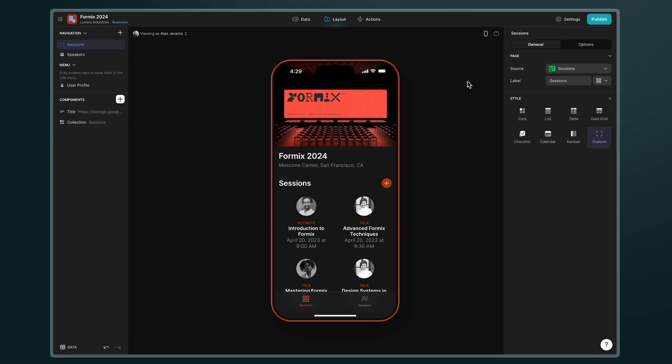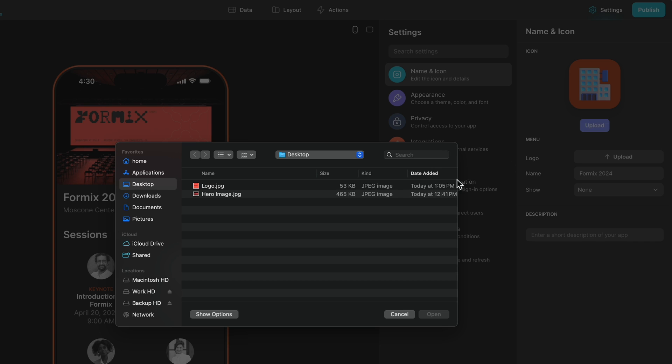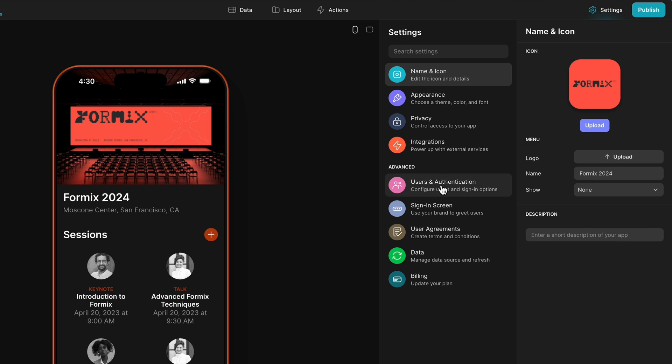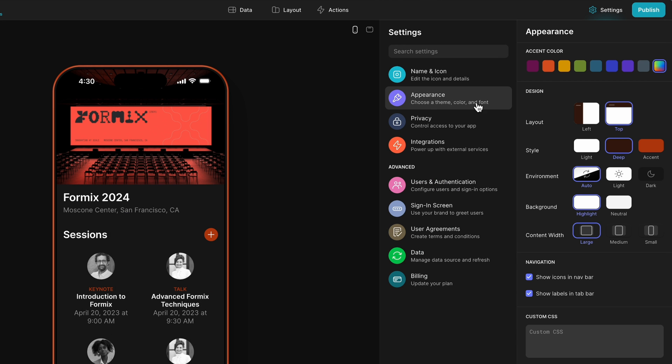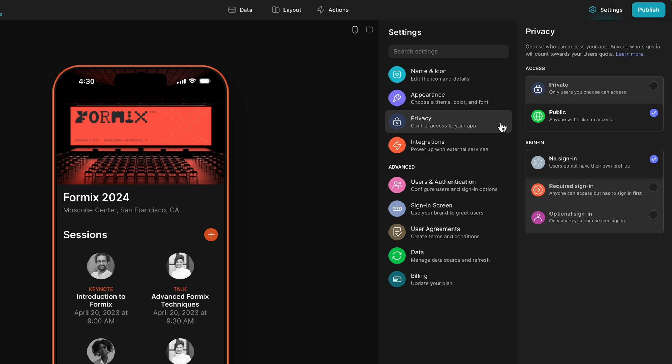I'm just going to make some quick tweaks to my app before sharing it with my users. I'll upload a logo, change the theme, customize my sign-in screen, and finally I'm going to customize the privacy settings for my app before I publish.